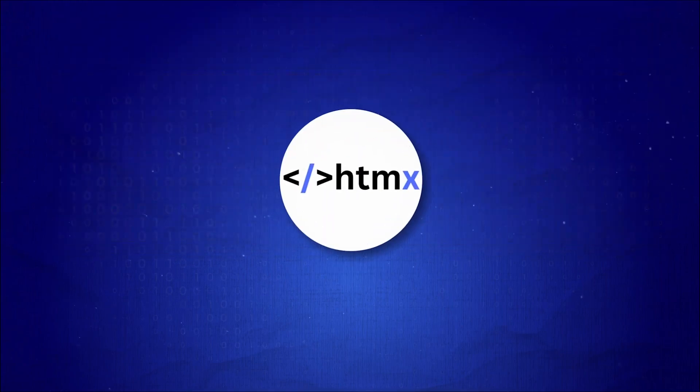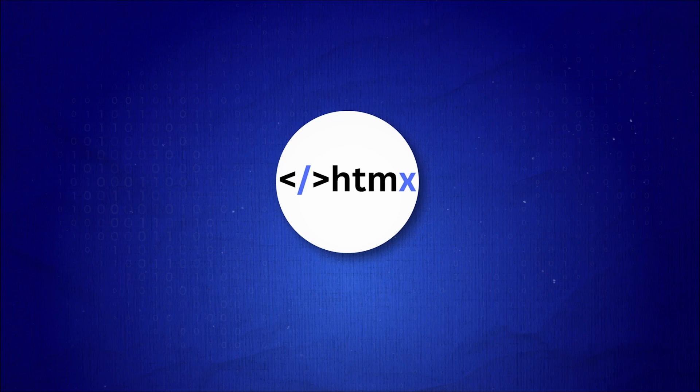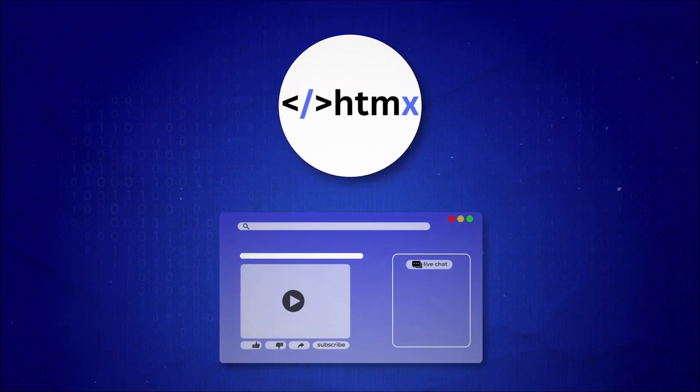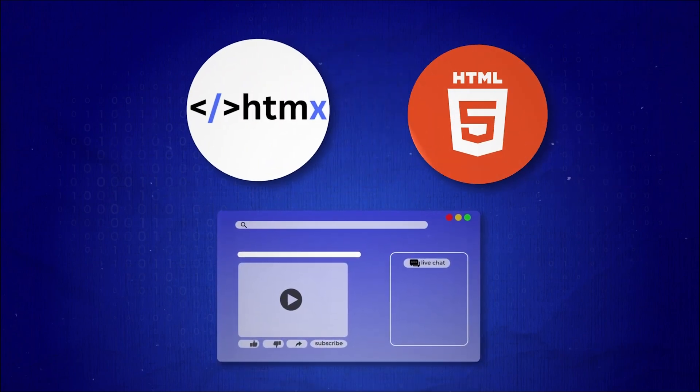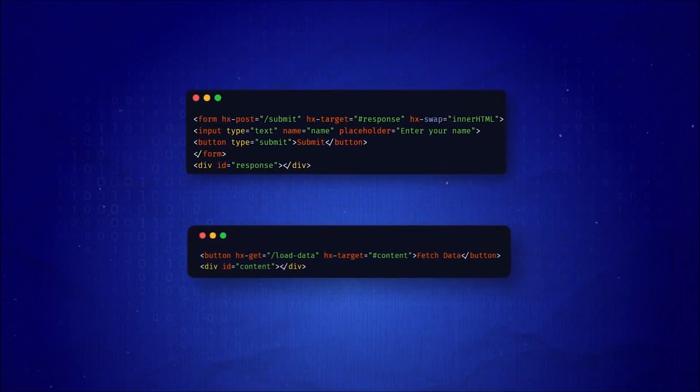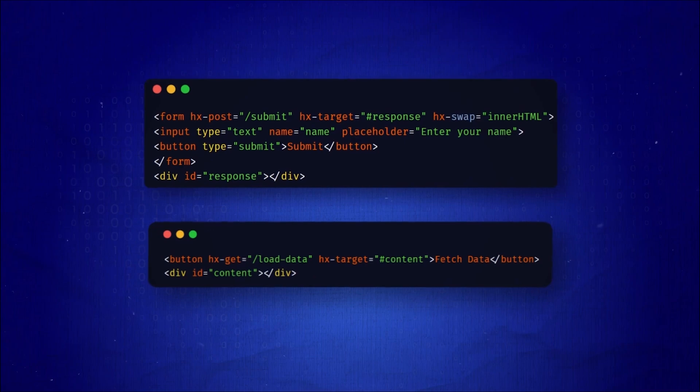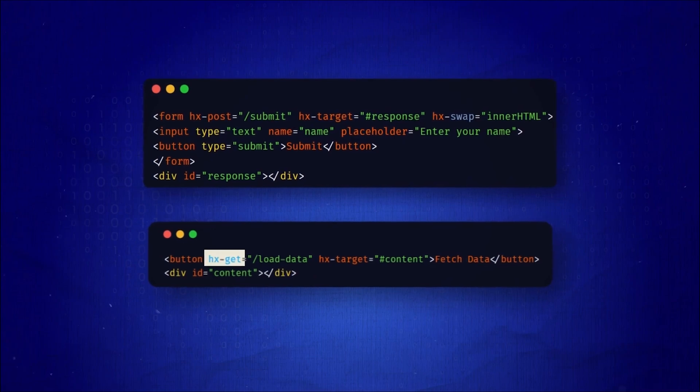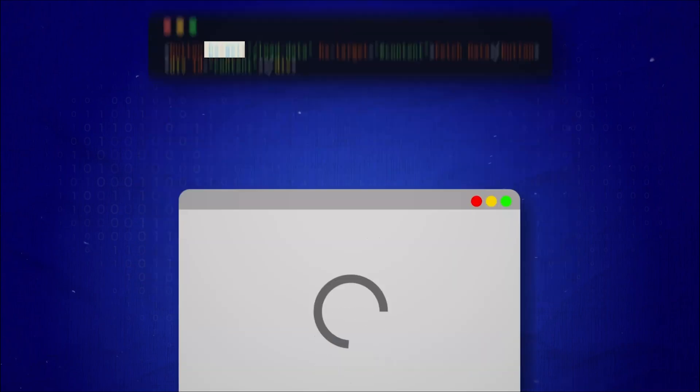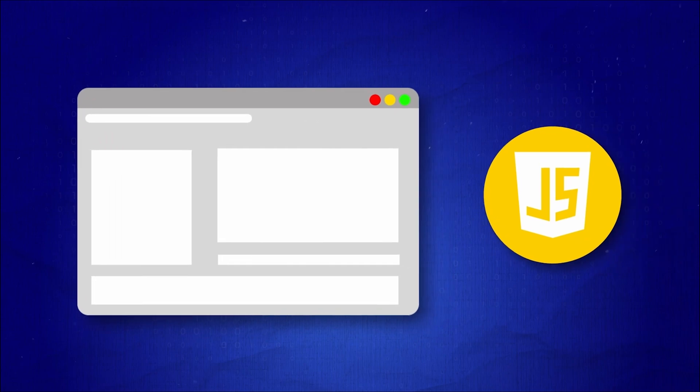That's when HTMX appeared, a tool that allows dynamic updates directly in HTML, letting you define behaviors right in your markup by adding attributes like hxget and hxpost, which tell the page to update dynamically, without needing to trigger external JavaScript.